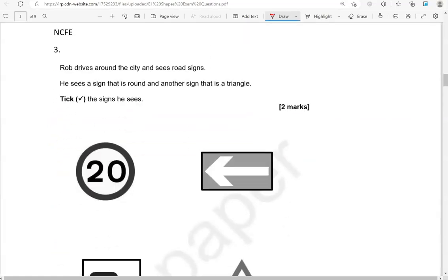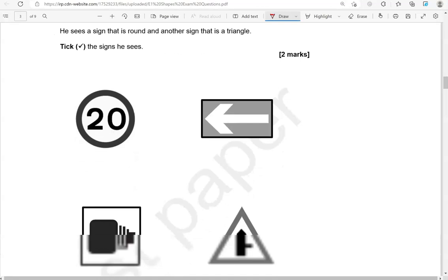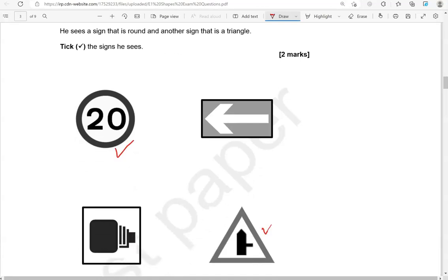Rob drives around the city and sees road signs. He sees a sign that is round and another sign that is a triangle. Tick the signs he sees. One of them that is round — that's this one here. And a triangle — that's this one here.